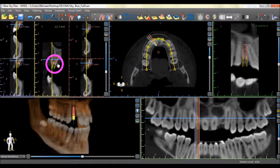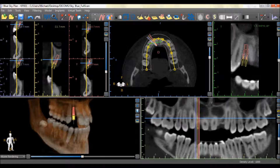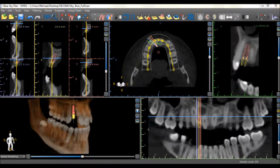The tangential view can be used to view 360 degrees around the implant. A second implant can be placed by once again clicking on the Add Implant icon in the horizontal toolbar.